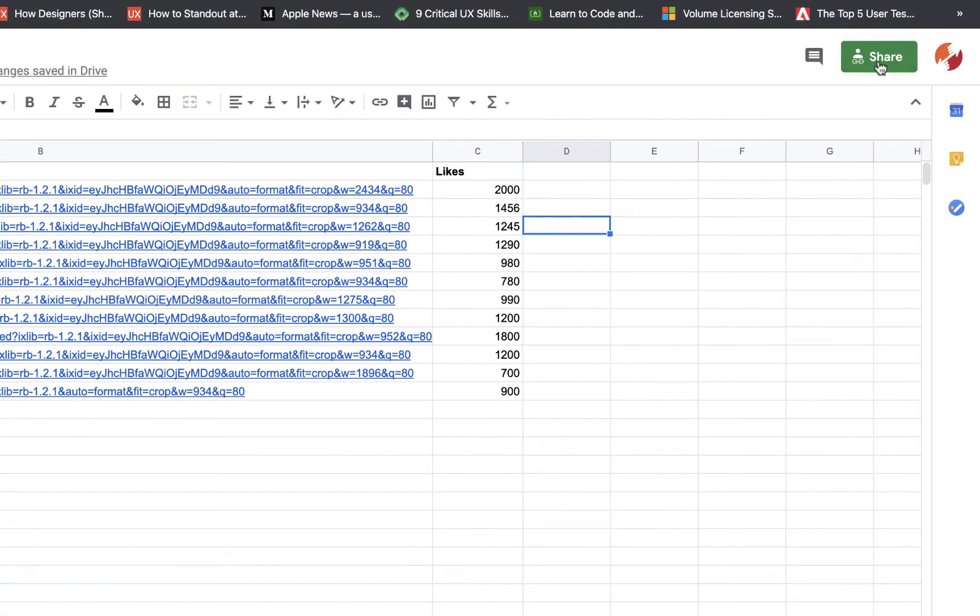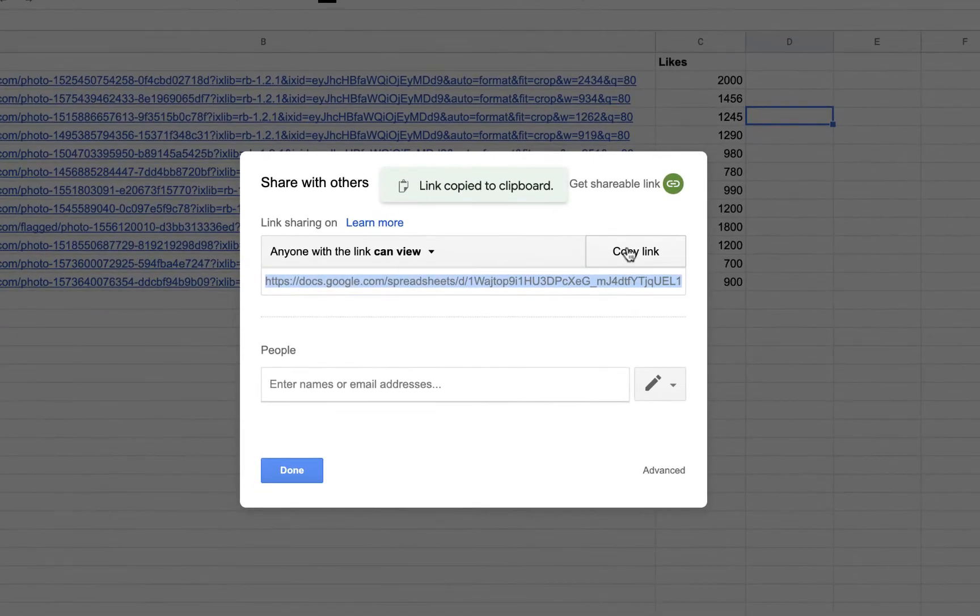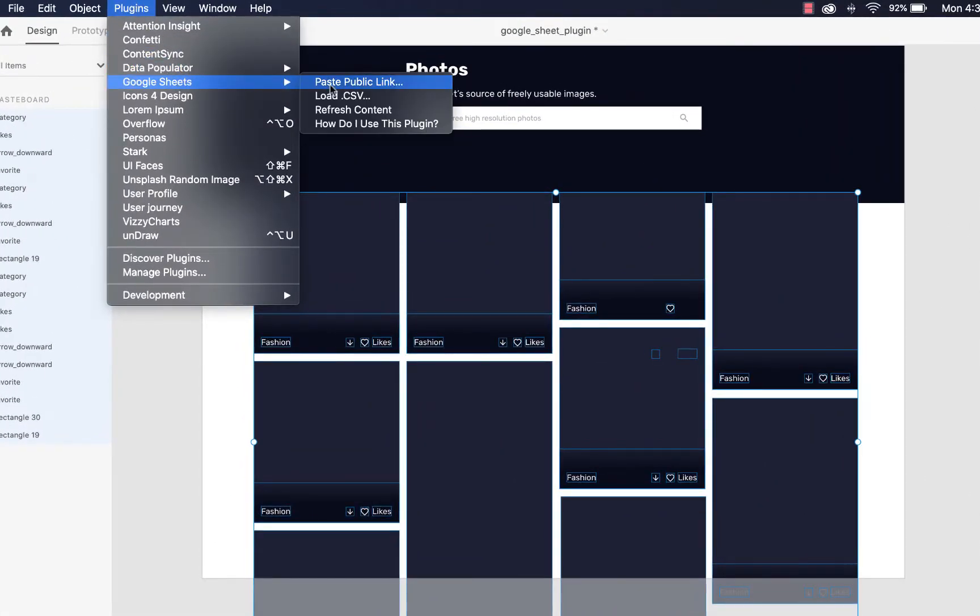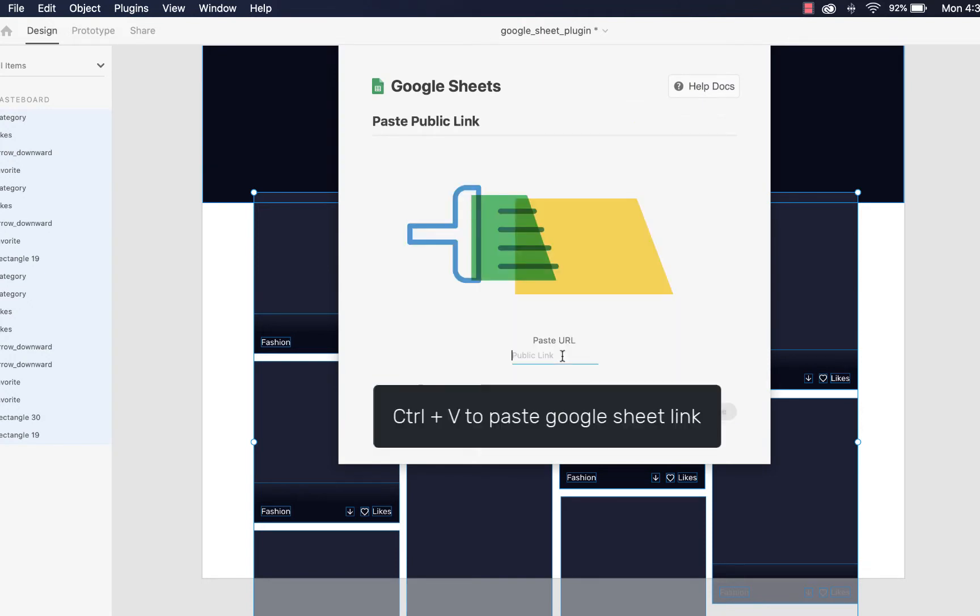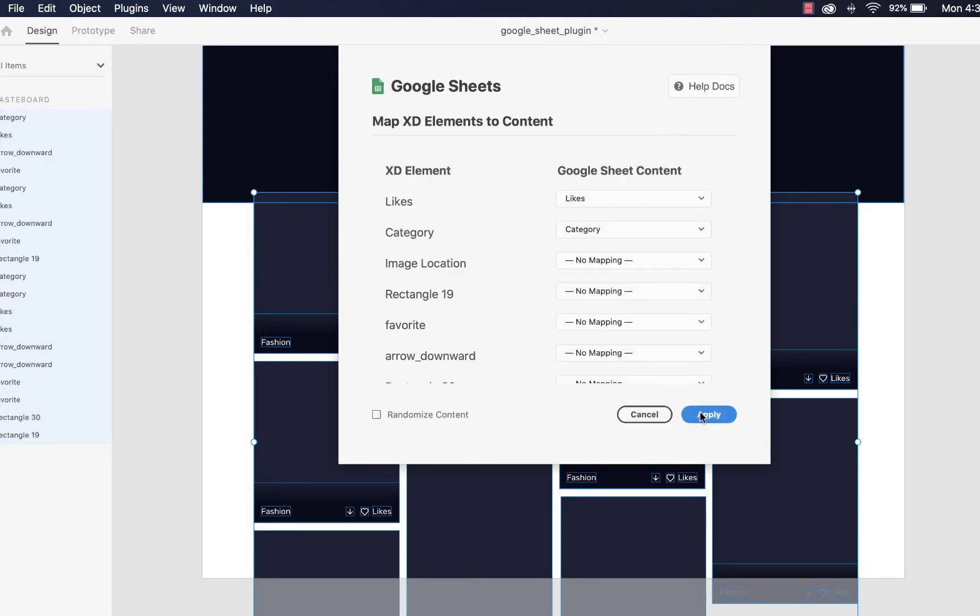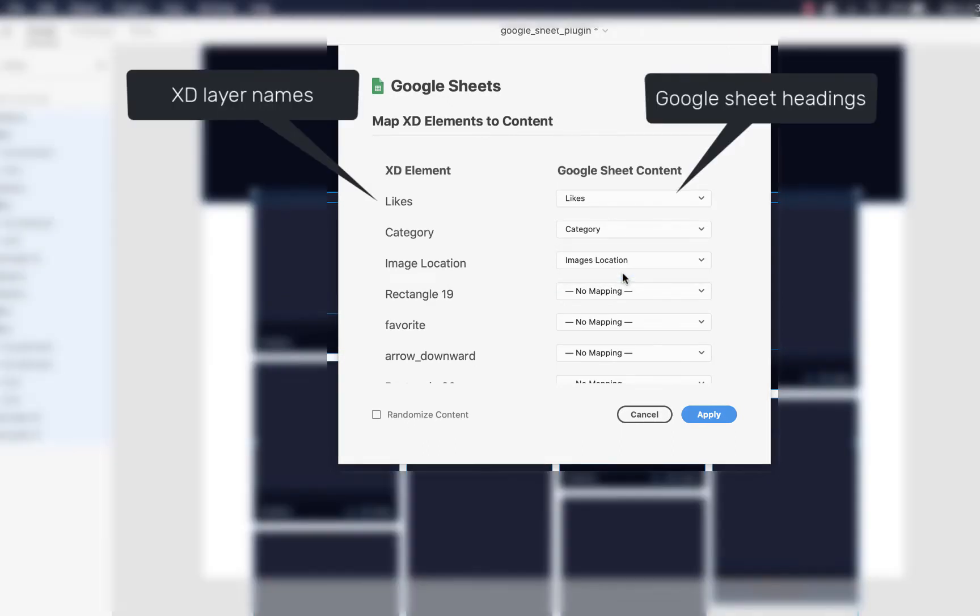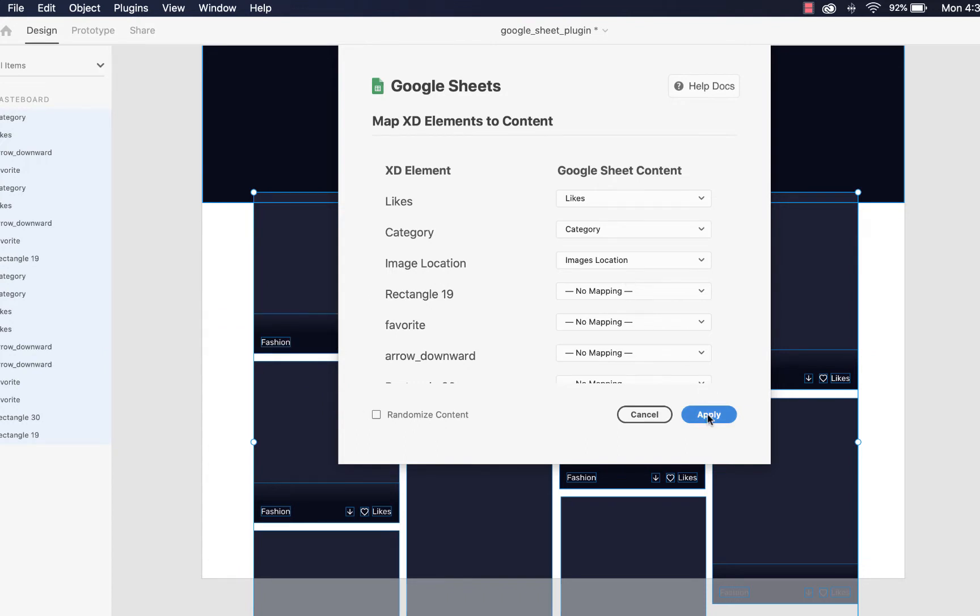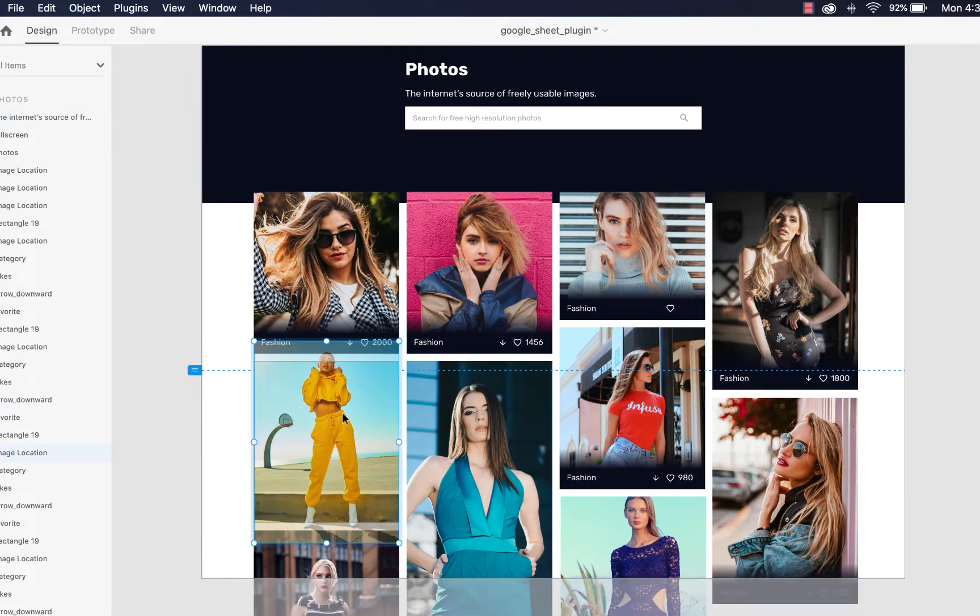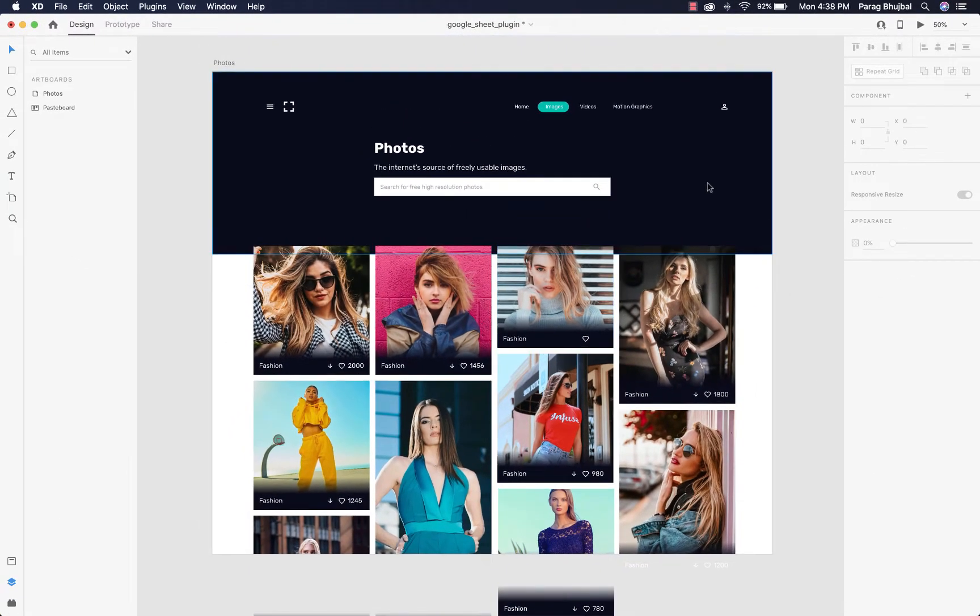Go to plugins. In Google Sheet, click on share, copy link, come to XD document, select all elements, go to plugins. Paste URL, paste link and click continue. Now you can see XD layer name at left and Google Sheet headings at the right. These headings have similar names. Select randomize content to load data in random order and click apply. All the data is loaded, and when you change data in Google Sheets it automatically gets updated in XD.